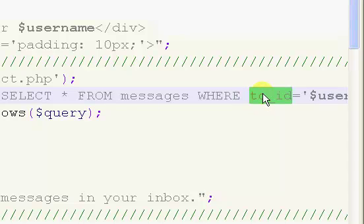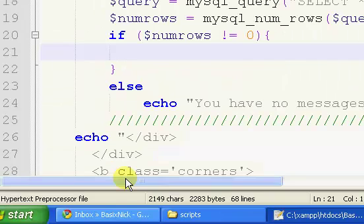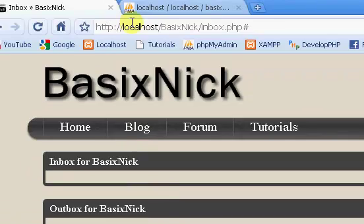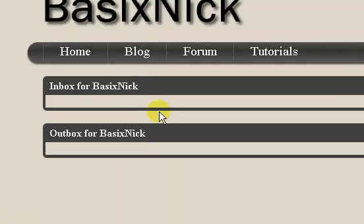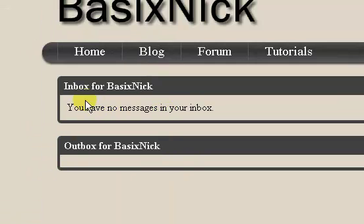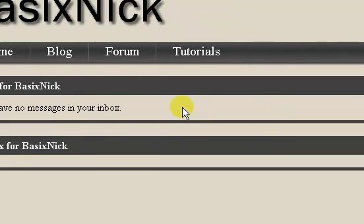So that'll select every message that has been sent to this user. So knowing the fact that we don't have any messages in our database, so if we just refresh, you see we have our message, you have no messages in your inbox. So obviously it's working so far.